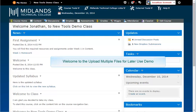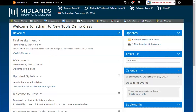Welcome to the Uploading Multiple Files into Your Course for Later Use demo. In this demo, you will learn how to upload more than one file at a time into your D2L Brightspace class.